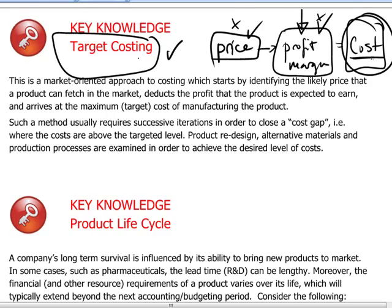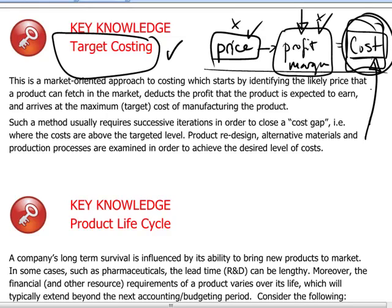The steps that follow then become one of working with design and engineering resources to bring the costs down within the limit that's allowed as a result of our analysis. This can involve redesign of the product, simplification, and substituting alternative materials in order to achieve the target cost.